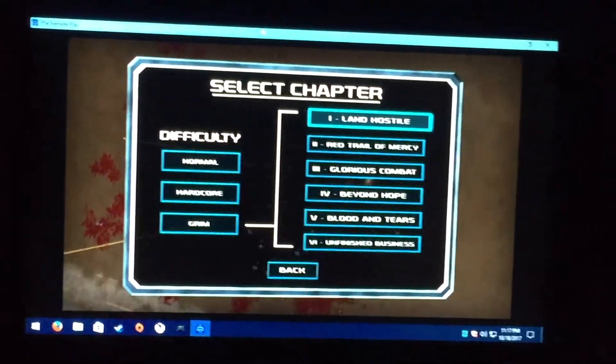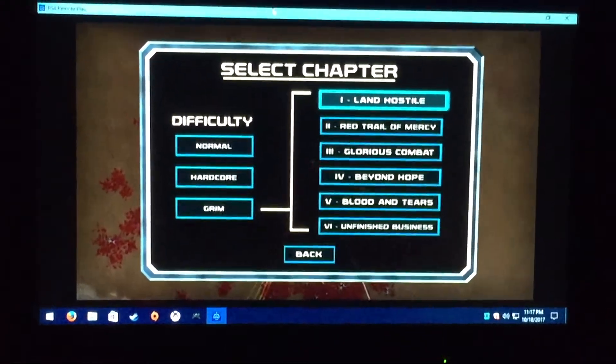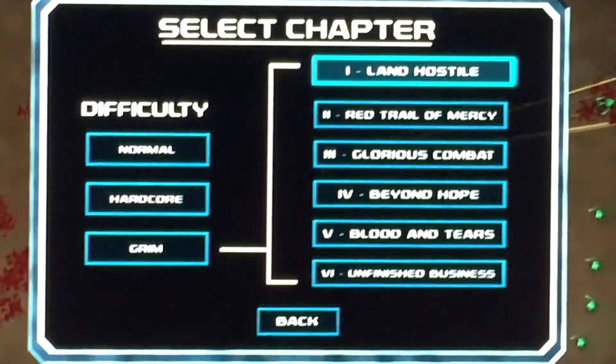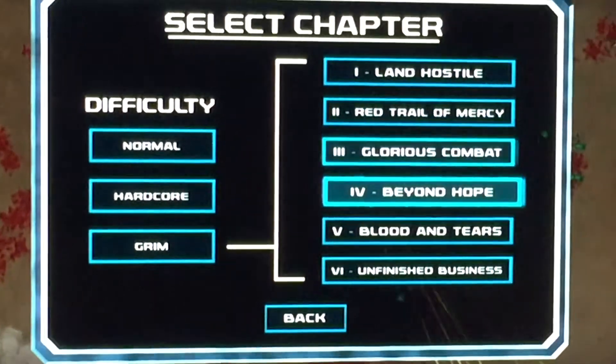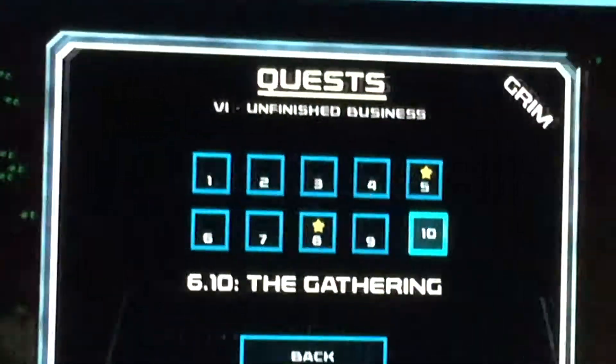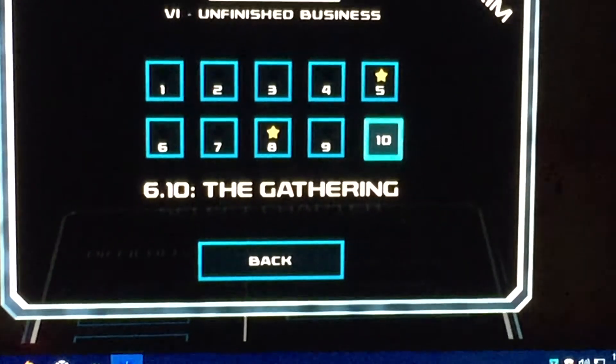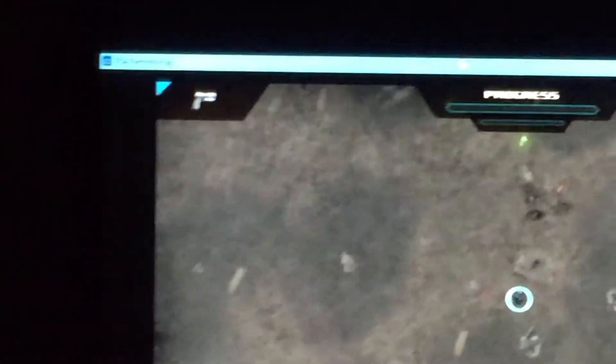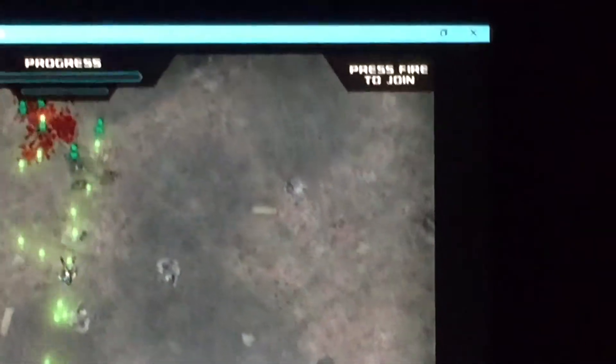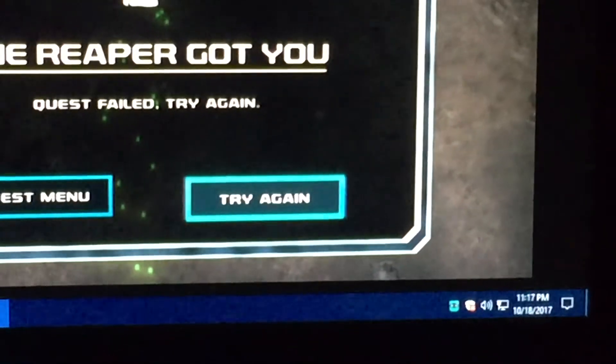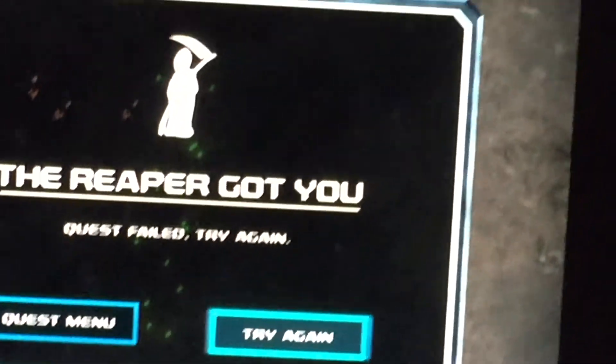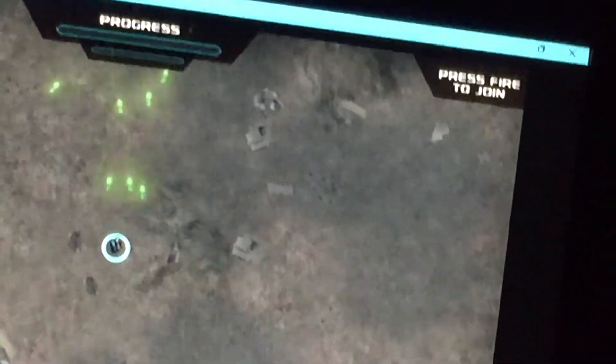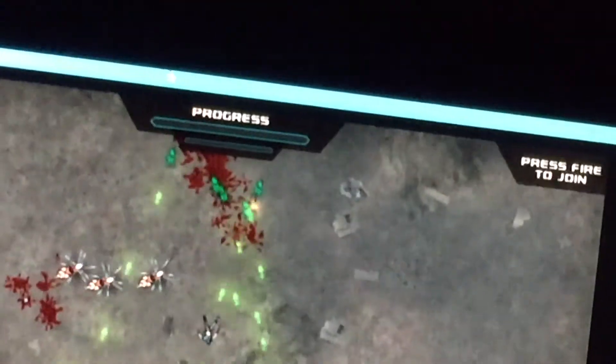Here's Crimsonland so I'm going to click play. I'm going to select a quest. I am currently on grim difficulty which is the hardest difficulty in the game and here I am in the last level.